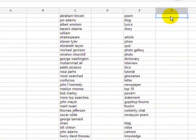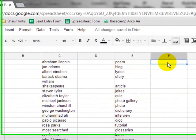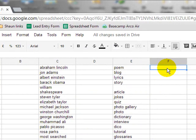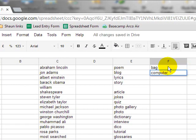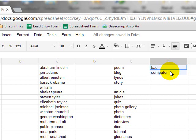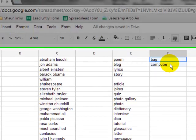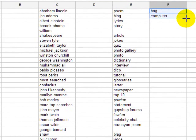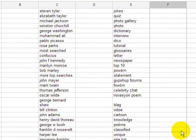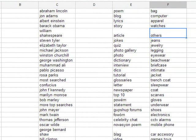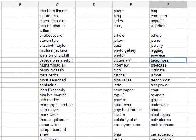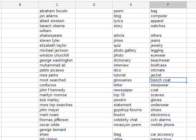And let's see, one more example off the top of my head. Let's see, bag. I'm looking at a bag and I'm looking at a computer. Let's see if this does anything. Yep. Apparel, watches, jeans, jewelry, legging, eyewear, beachwear, briefcase, intimate, jacket.